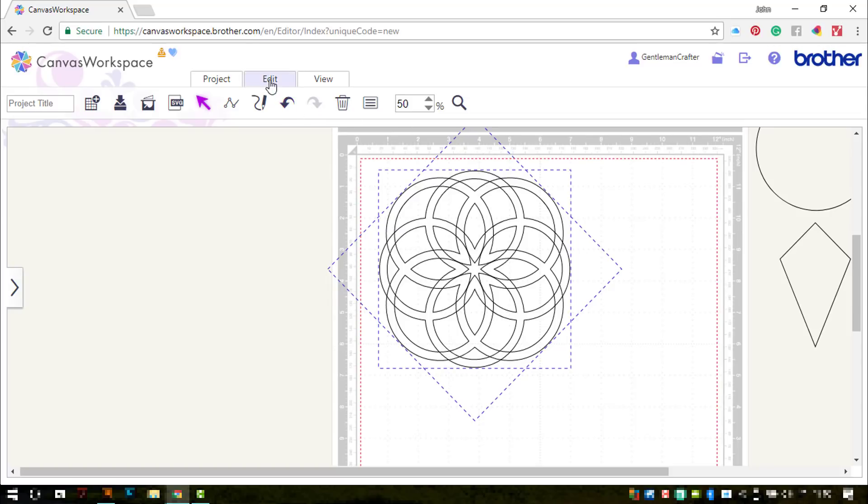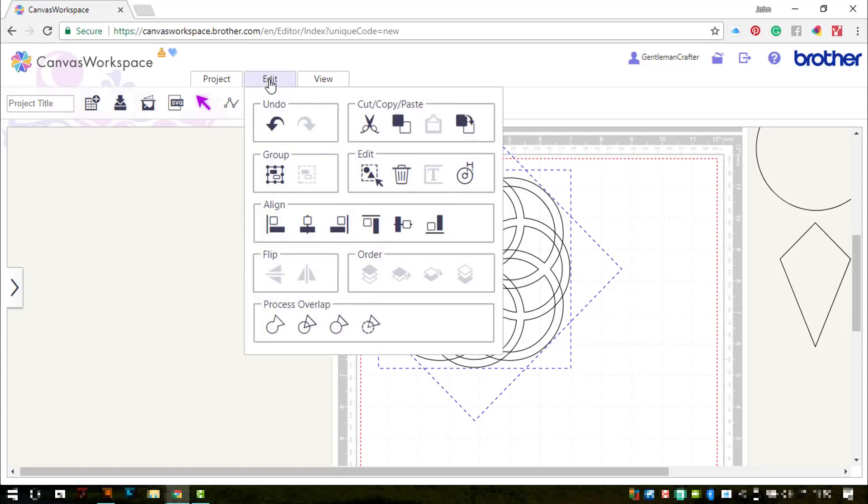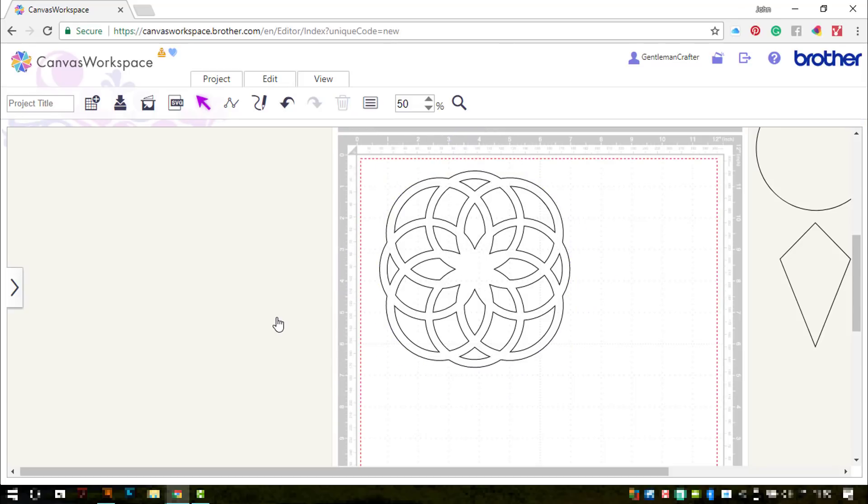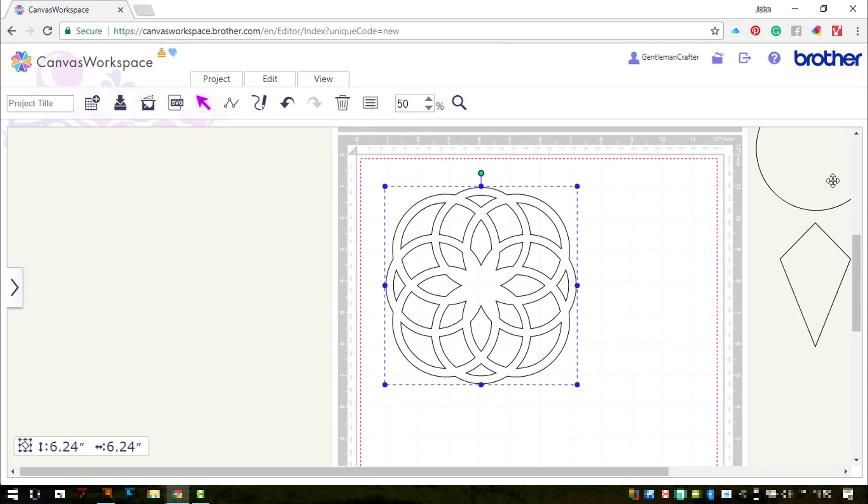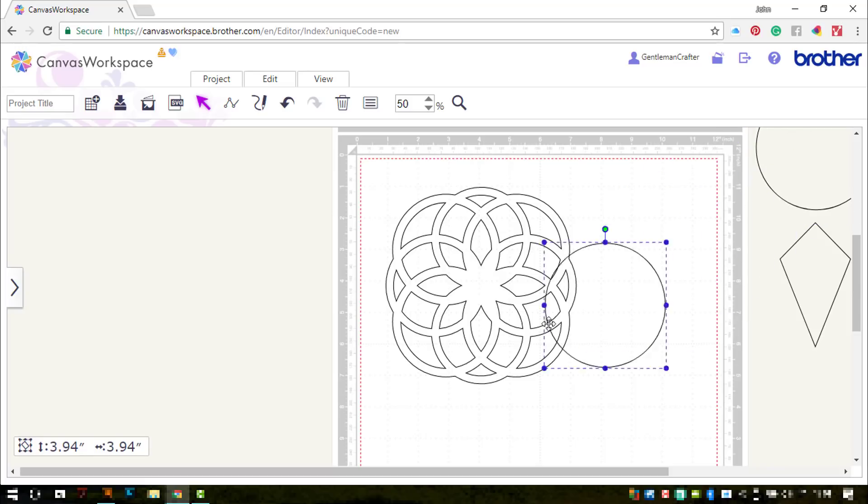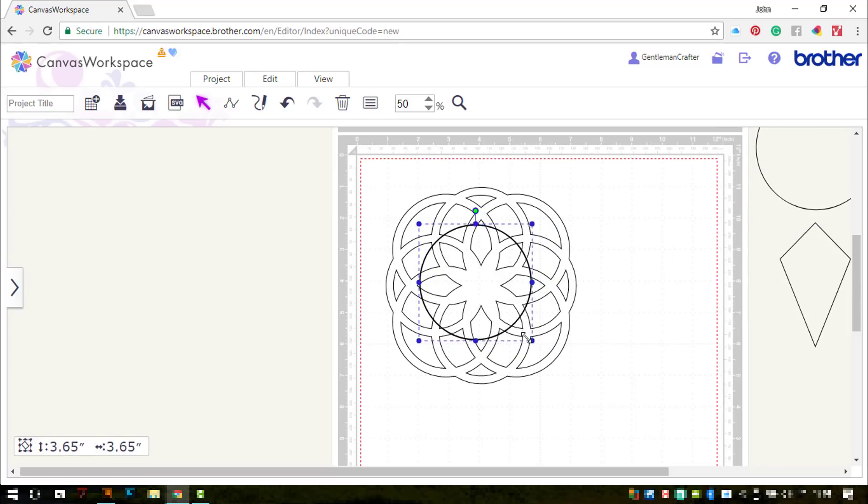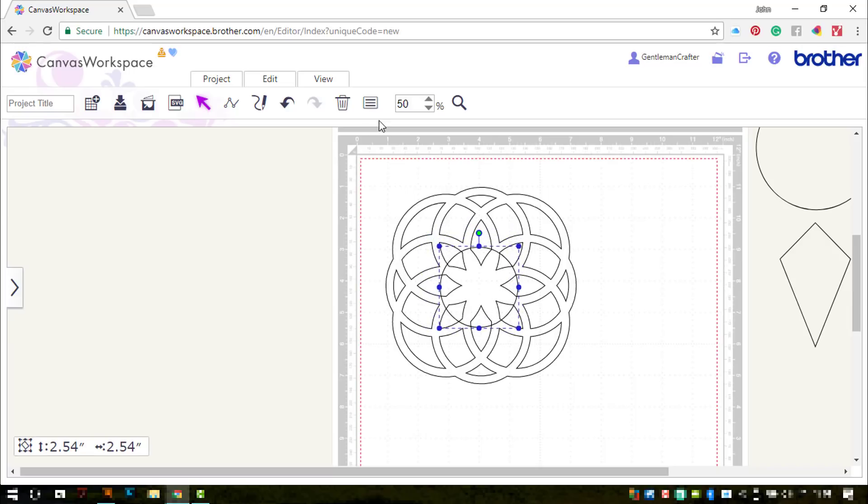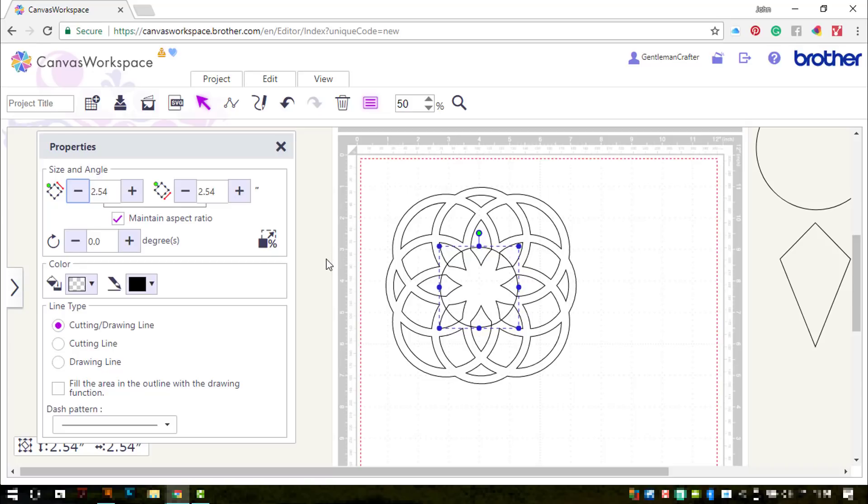Yep, happy with that. So I'm going to weld that together. Looks good so far. I'm going to duplicate that circle again, bring it in roughly over the middle, and then just use the little handles on the corners of the circle to roughly resize it to where I think it's about right. And then I'm just going to round off those measurements to the nearest half.